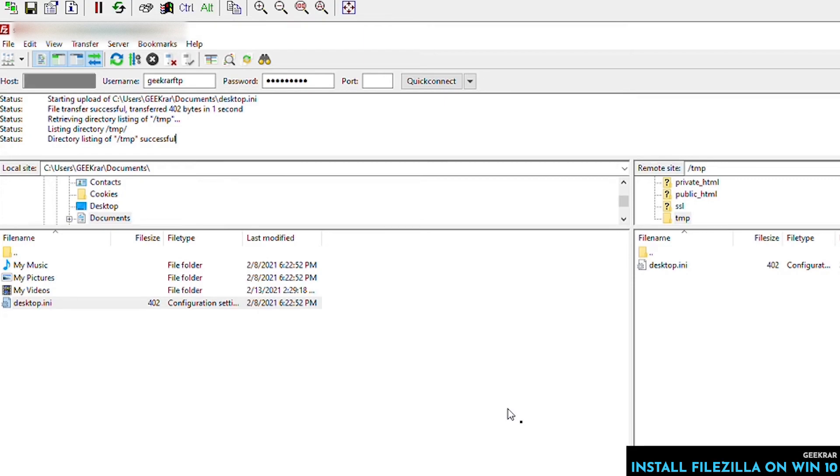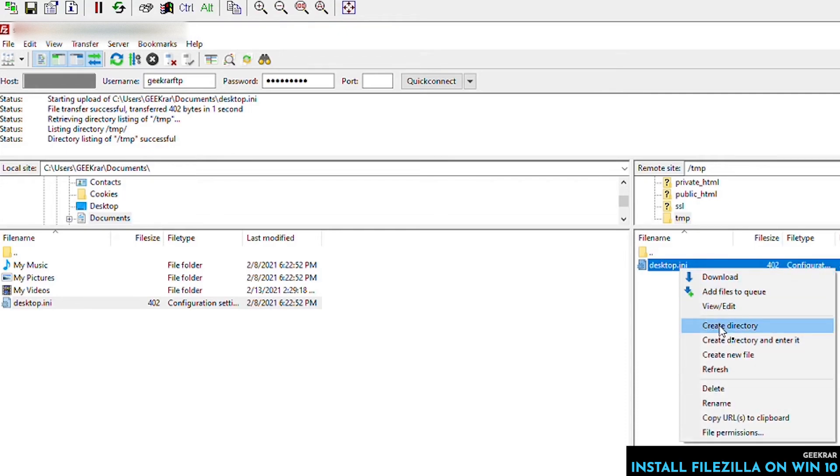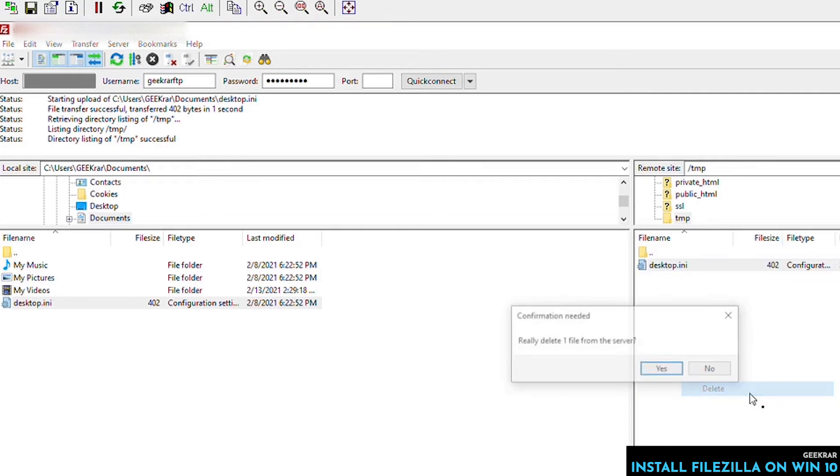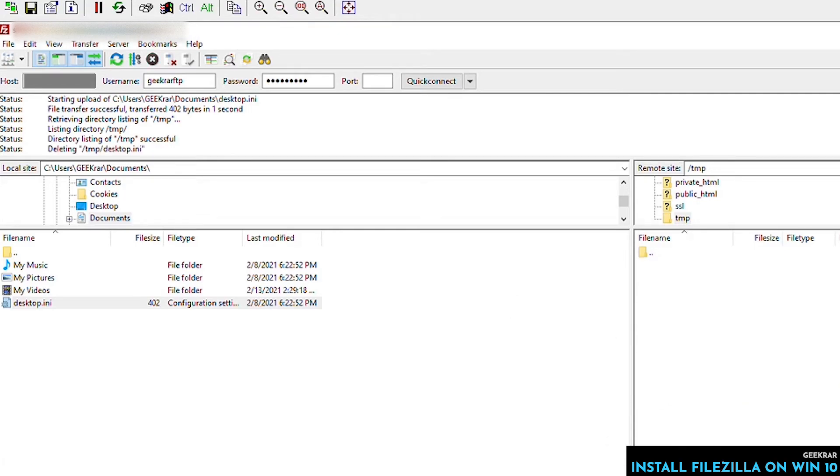Now if you want to delete the file, you can just select it, right click on it, or hit delete, or hit delete on your keyboard, and it'll confirm and delete the file for you as well.